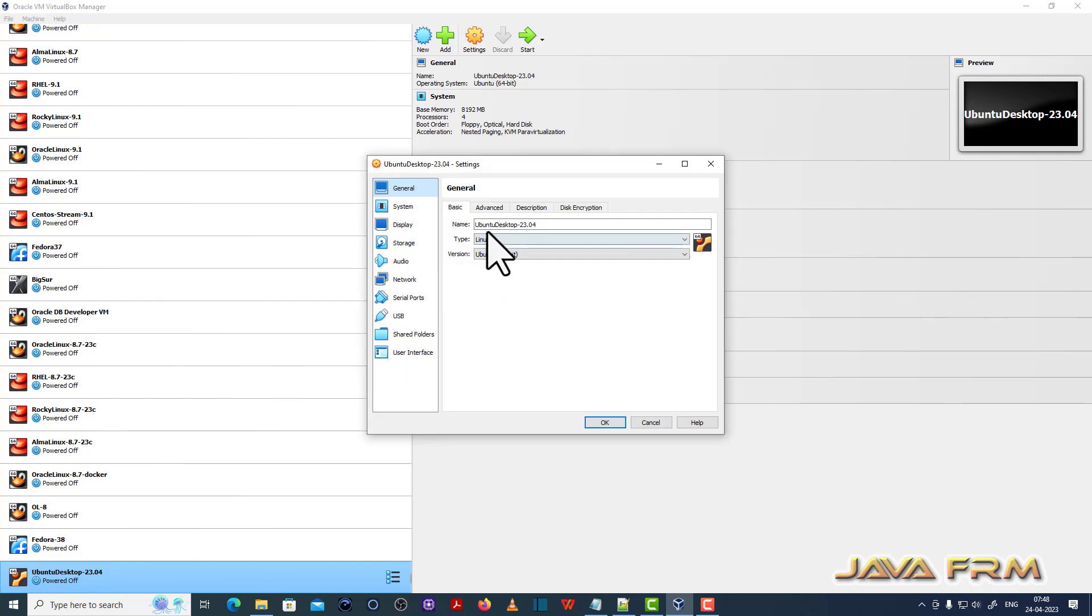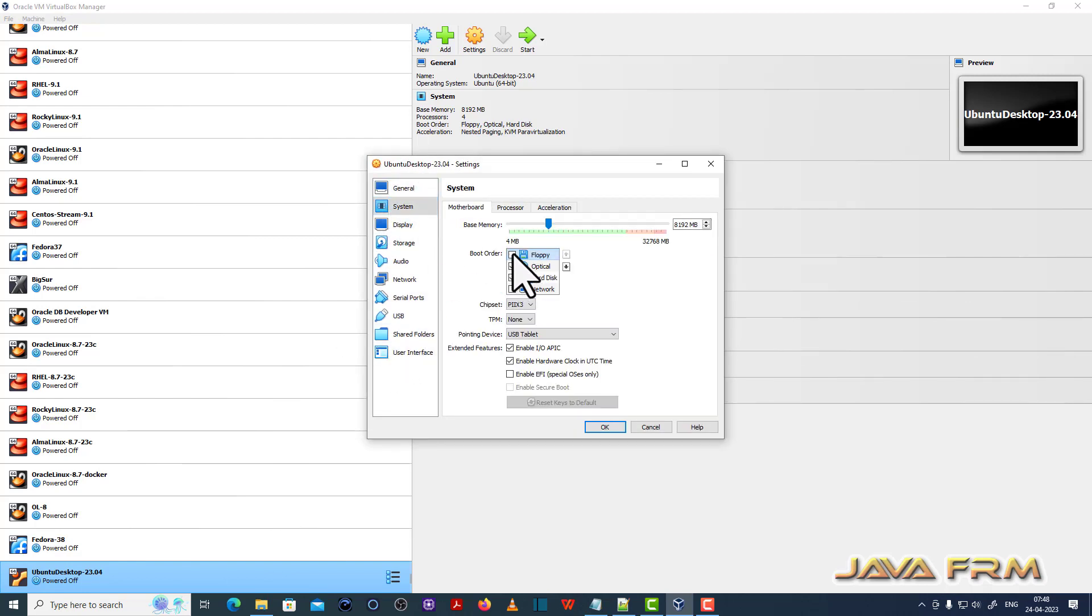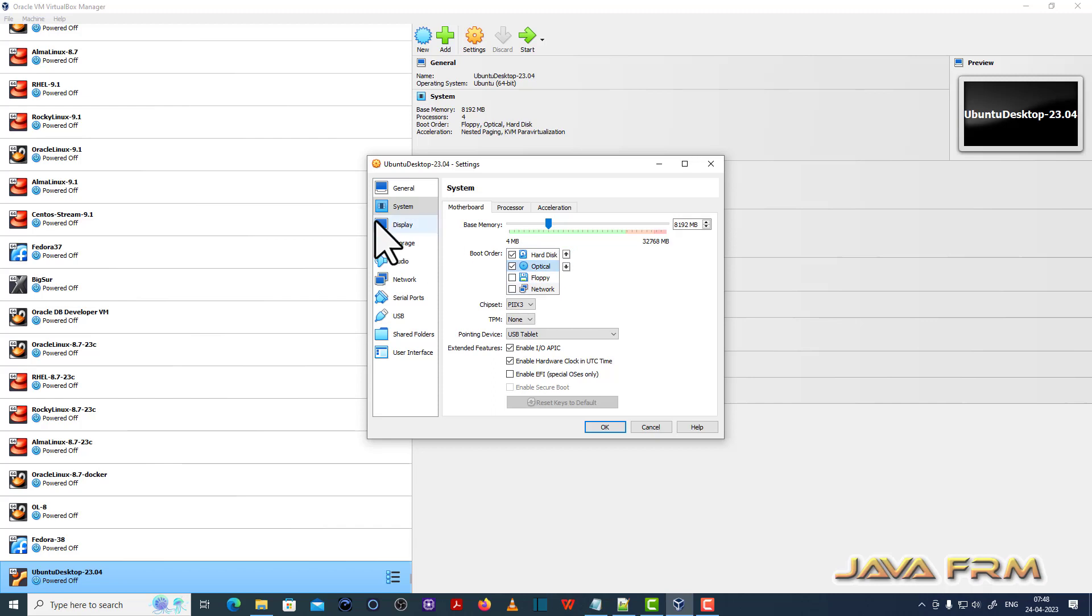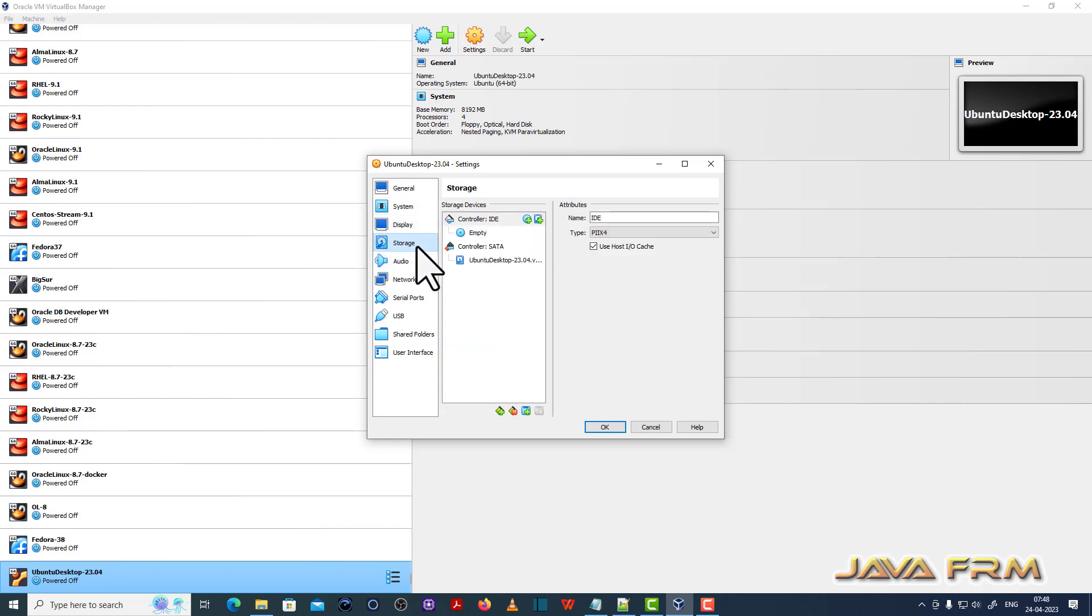So right click settings, system. I am unchecking the floppy and I am moving hard disk to first. So boot order hard disk will be the first device.